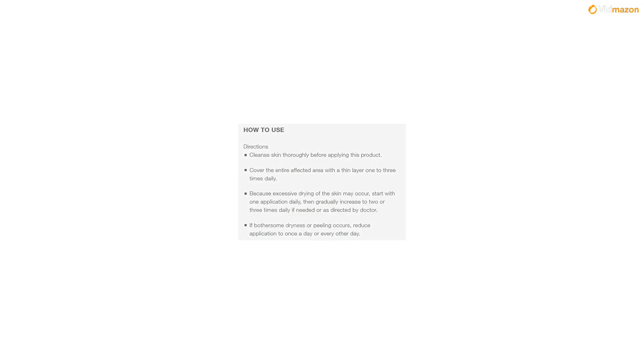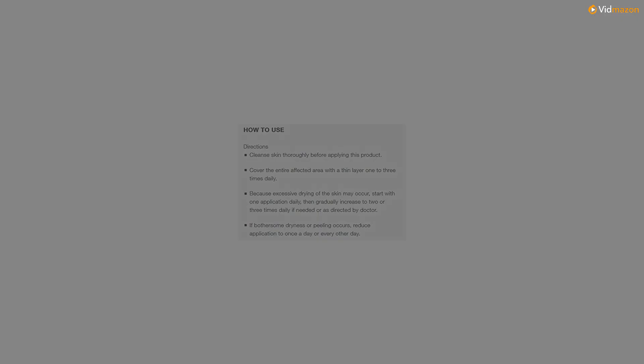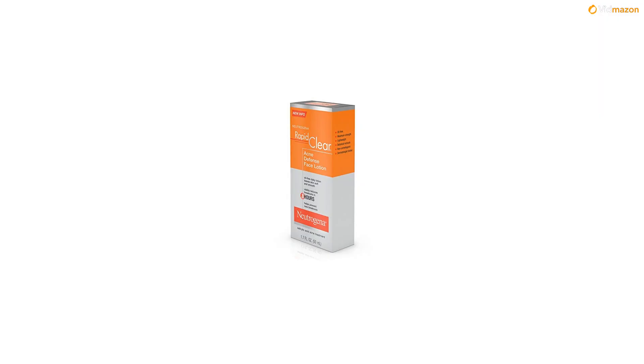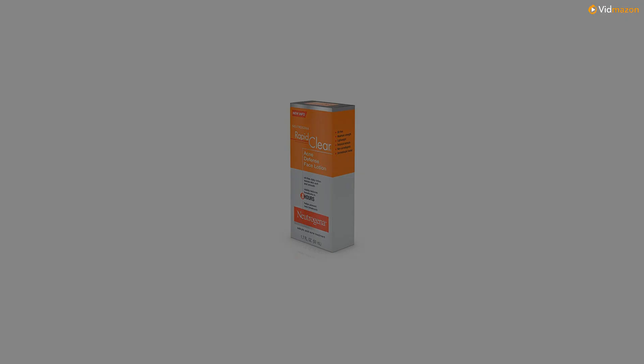Oil-free and non-comedogenic, this acne-fighting formula is clinically proven to visibly reduce breakouts in 8 hours.